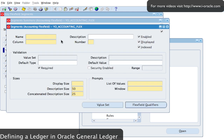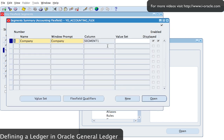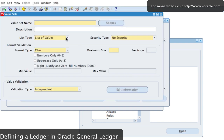Select new. The first segment I want to create is called Company, which will be in column Segment 1. I'll use number one for that. I'll create a value set for this in a little while, but just before that I'll change the list of values to 'CO' and save. Then I'll come out of the form and go into my value set.